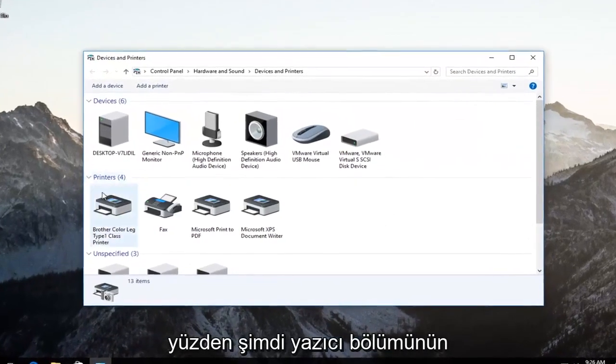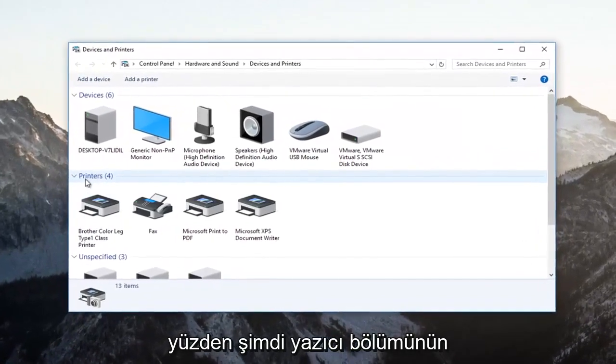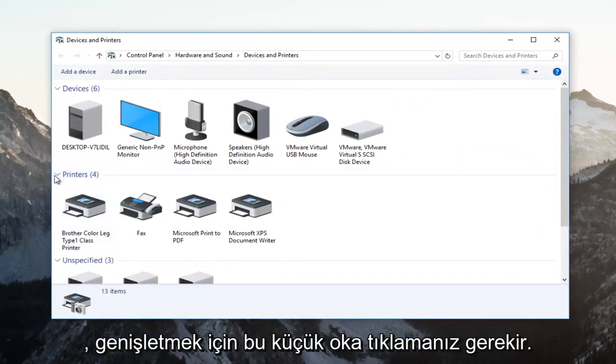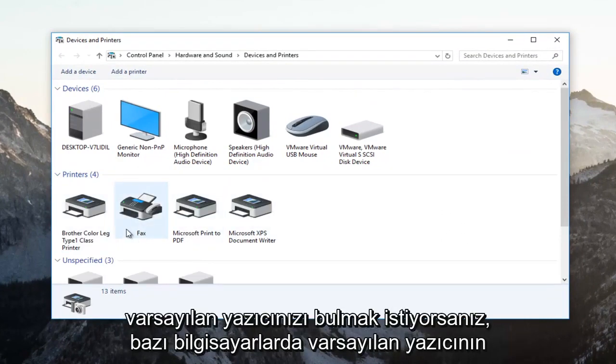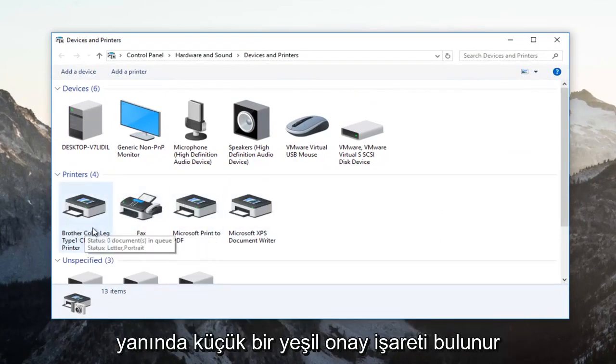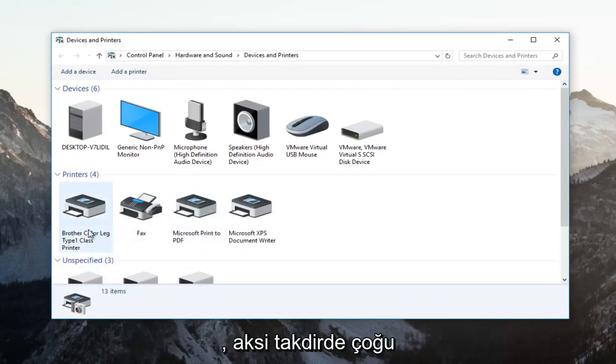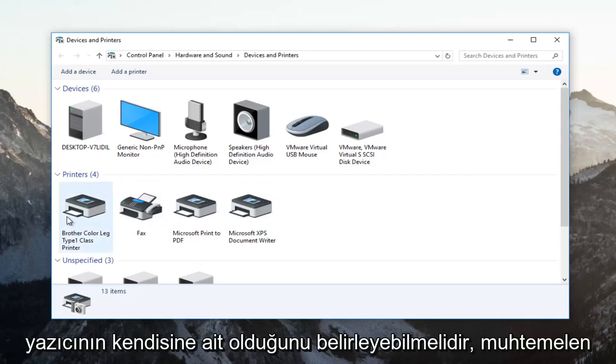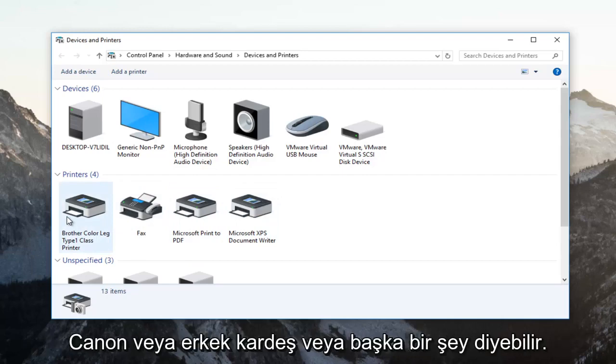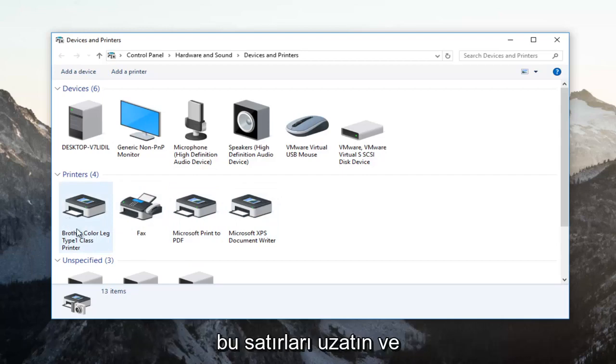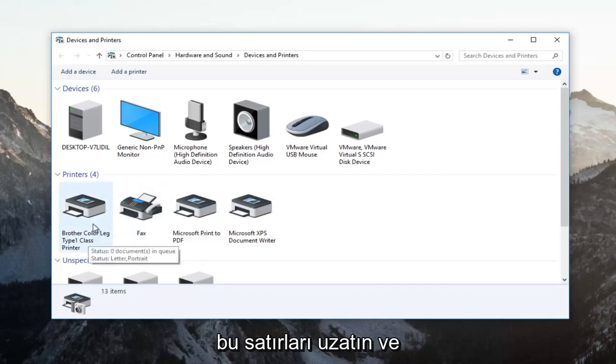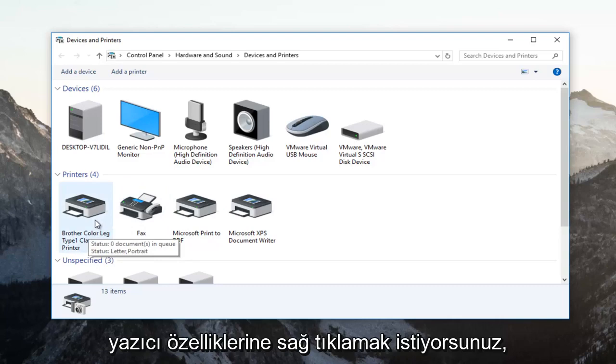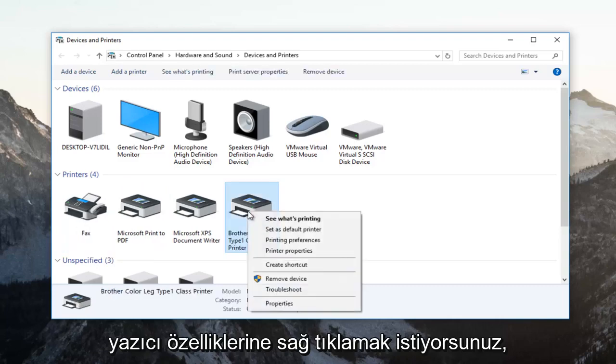Now underneath the Printer section, if it's collapsed, click on the little arrow to expand it. Find your default printer. Some computers will have a green checkmark next to the default printer. Otherwise, most people should be able to identify their own printer—it probably says Canon, Brother, or something similar. Identify whichever printer is your primary printer that you're having problems with, and right-click on it.